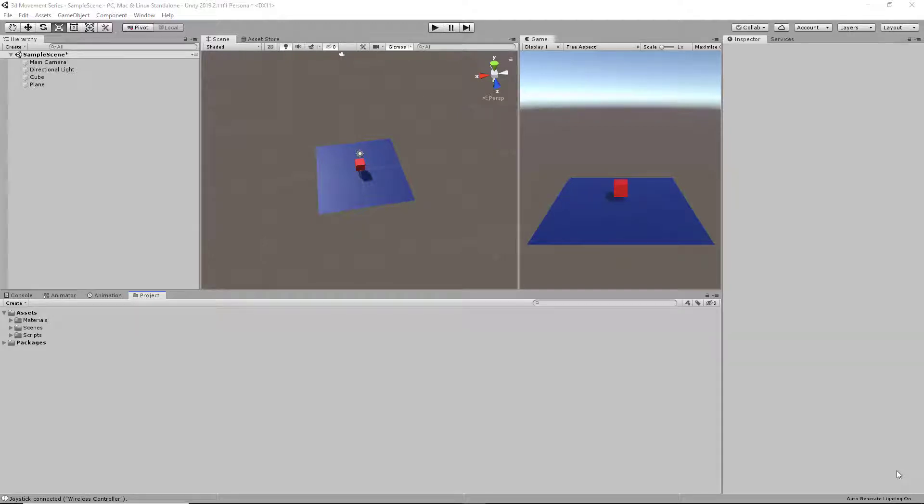Hello everyone, this is HowToUnity here with the fifth video of the 3D movement series. This video will cover how to import a character model from Mixamo into your Unity project.